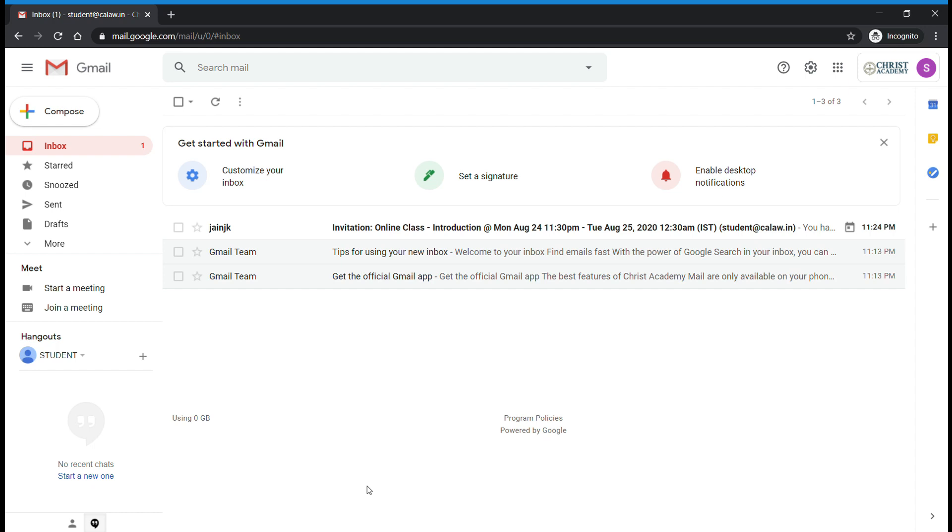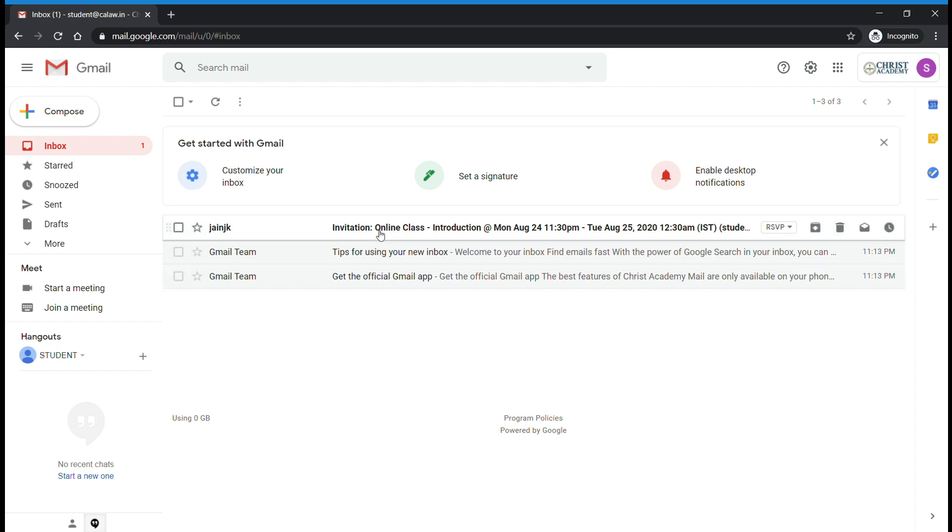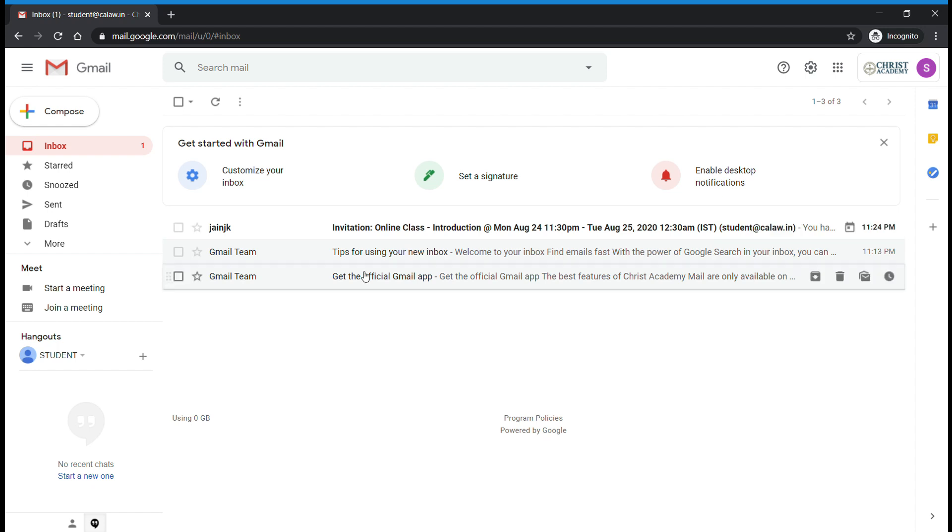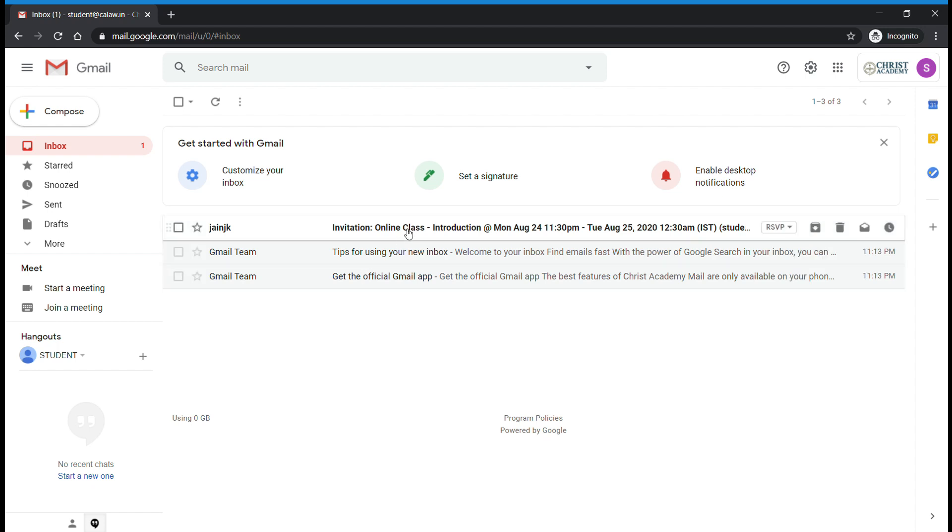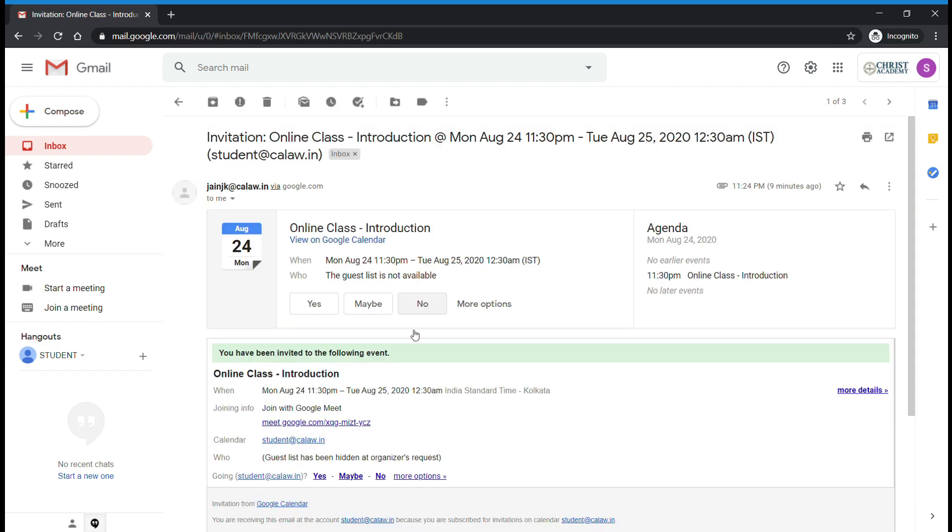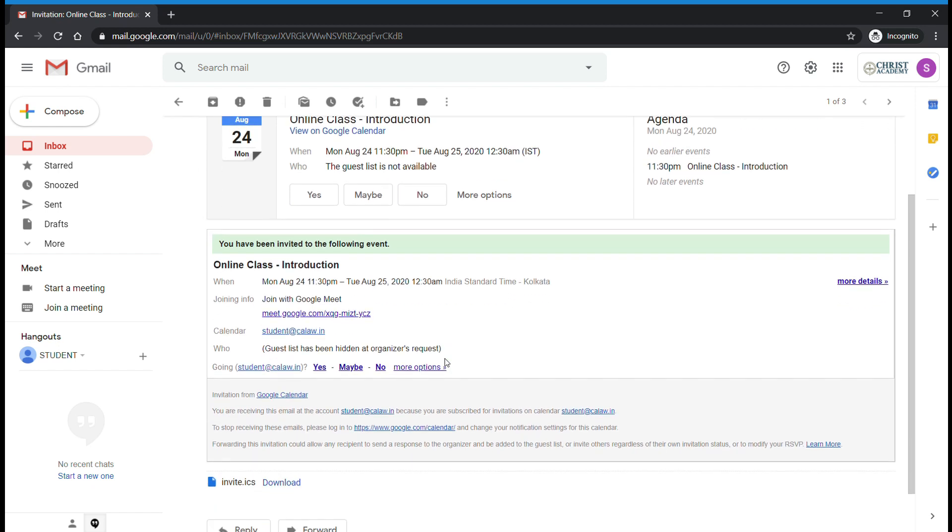...each student will receive an invitation mail in their official email ID. They need to open that mail, then go to 'Join with Google Meet.' There you can see a Meet link. Students need to select that link.